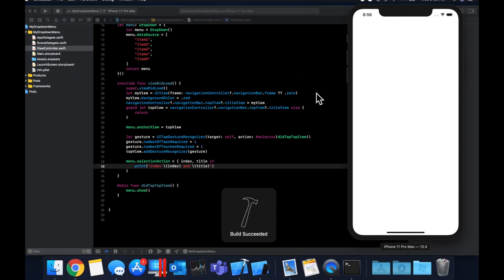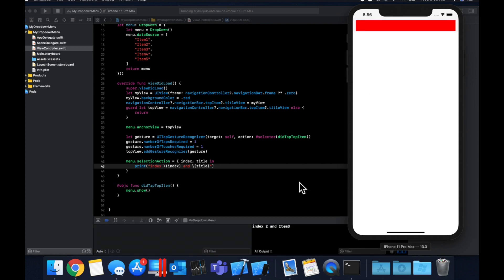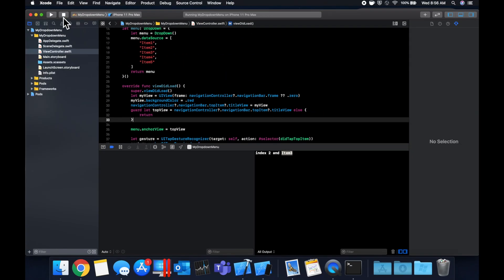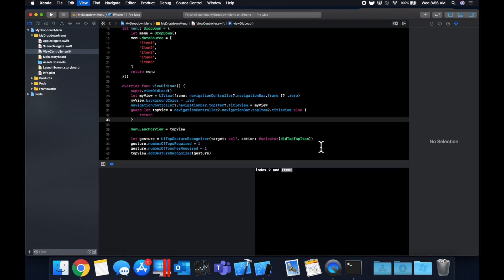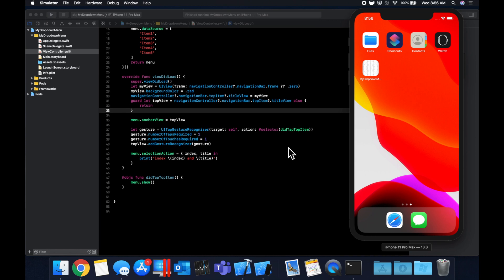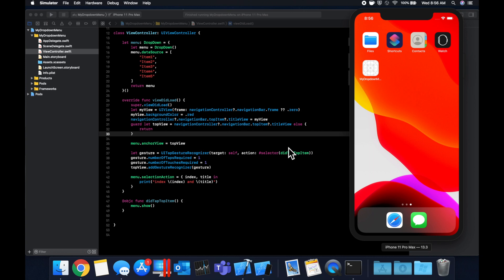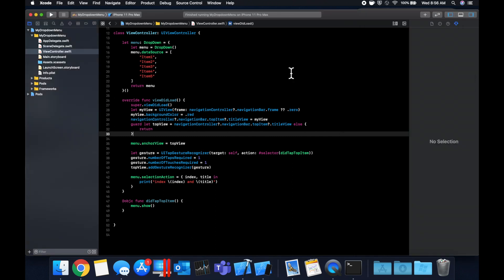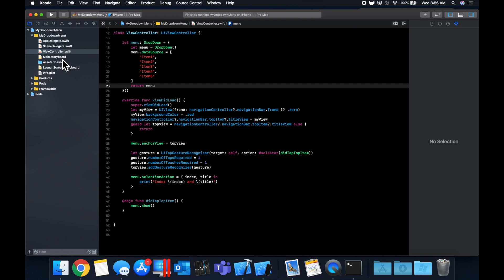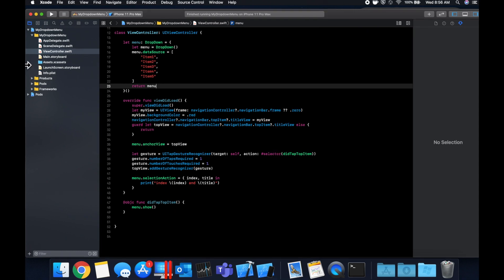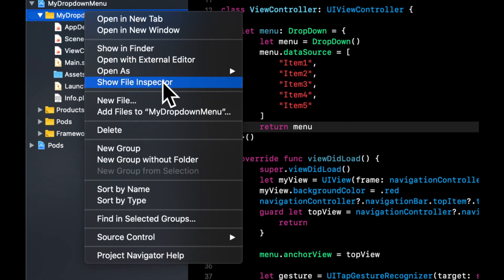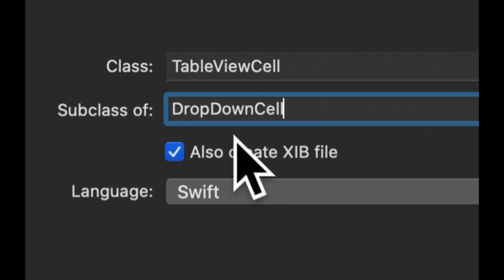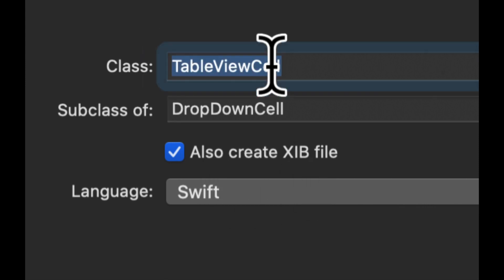To get the selection for the menu, you basically just want to set the selectionAction, which will have an index and a title. Let's just print out the index and title right now. Hit Command+R to build and run, open up the menu and tap on one of them — we see in the console we get the indexed position and the title that we tapped. Now let's customize this a little bit. As you saw in the demo at the beginning, we had some images in the drop down menu.